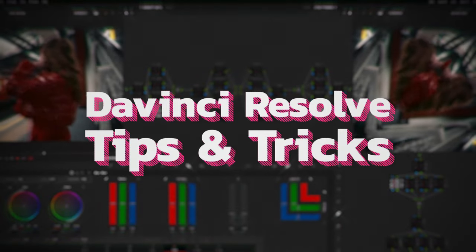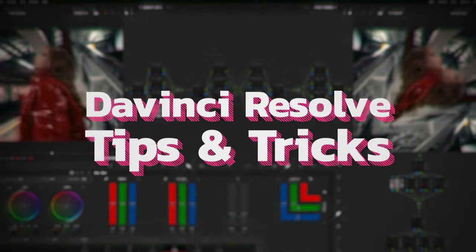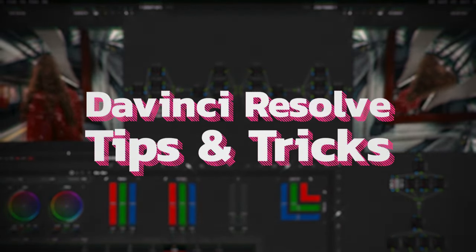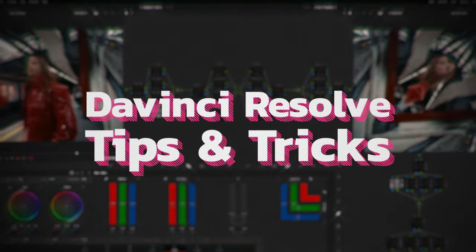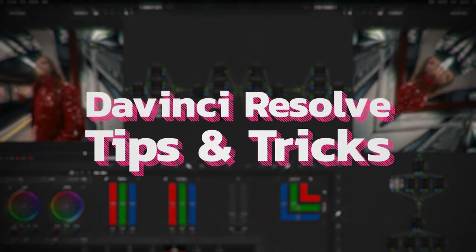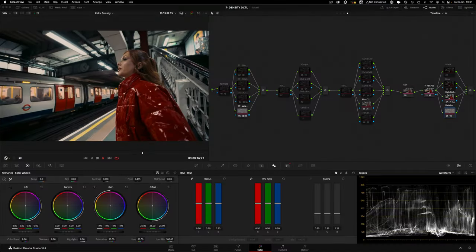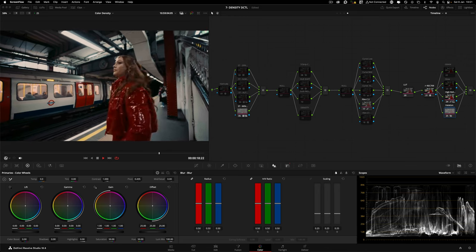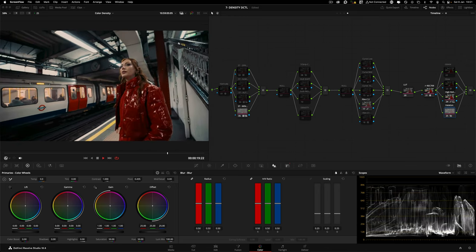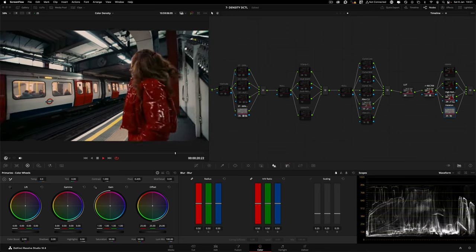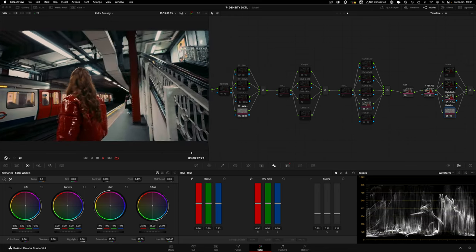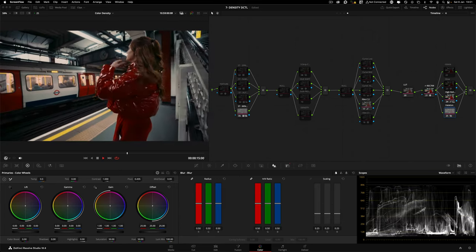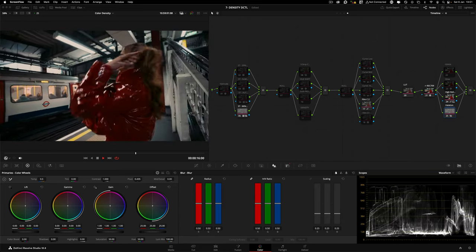Welcome to DaVinci Resolve tips and tricks. In this episode I will be sharing a Density DCTL for free. If you want to understand more about saturation, I have a whole other video that goes in depth on all the different ways and methods that you can tackle saturation within DaVinci Resolve.